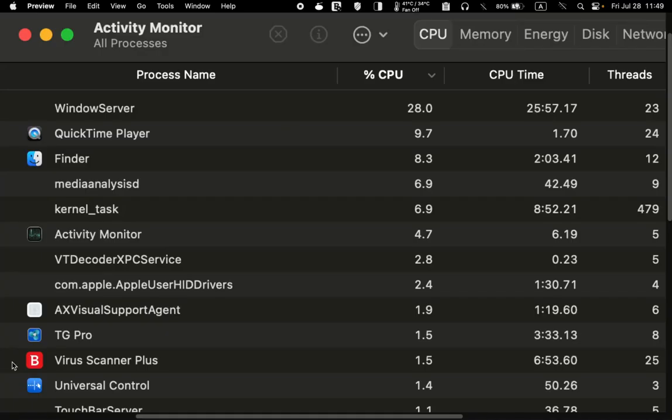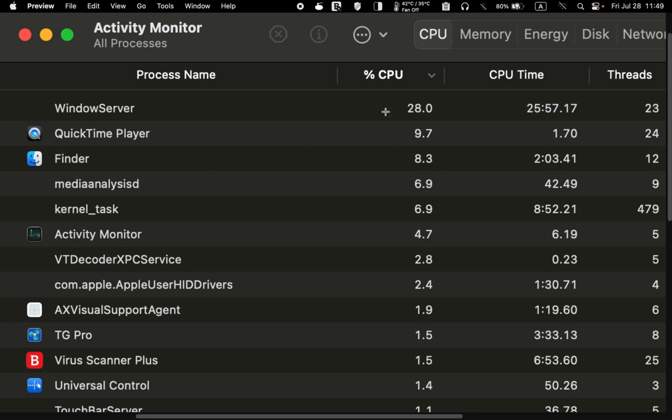If you notice any processes consistently using a high CPU percentage, it may suggest that they are causing performance problems. For instance, in this list, the Windows server is consuming higher CPU resources.